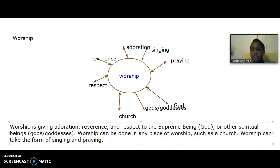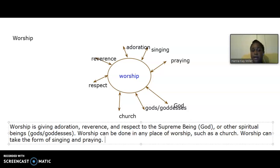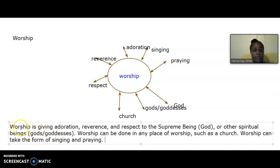And when you say other spiritual beings, you mean idols. And you know that when it comes down to Hinduism, Buddhism, Sikhism, you find them using a lot of idols. As you proceed into this unit, you will get to understand more about the different religious worship.